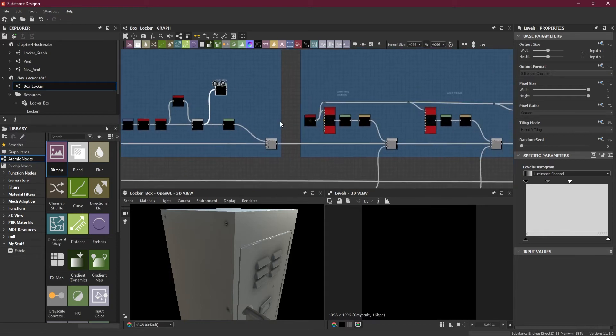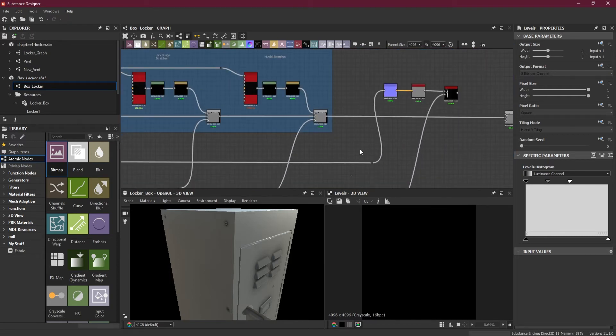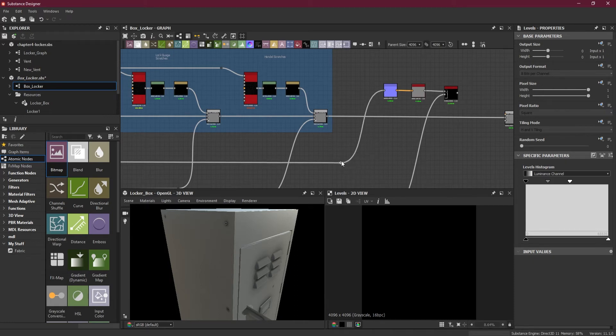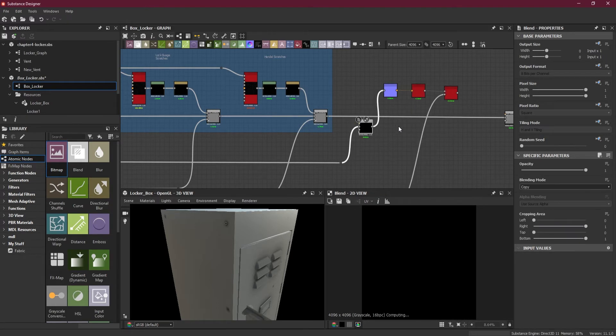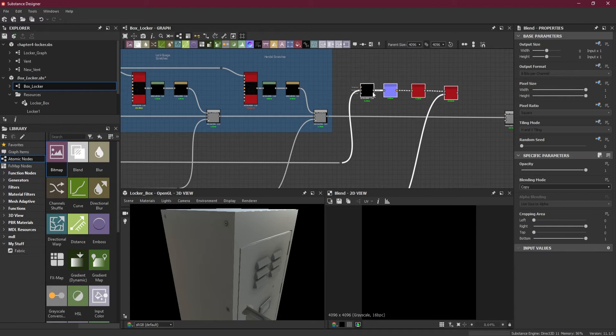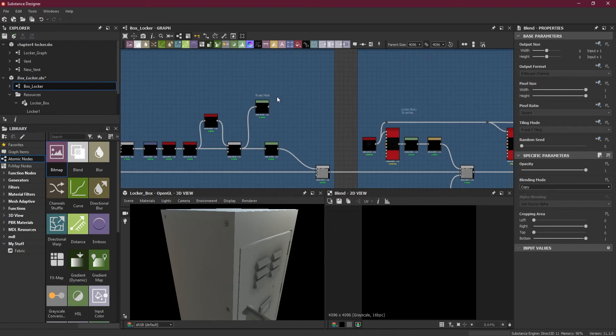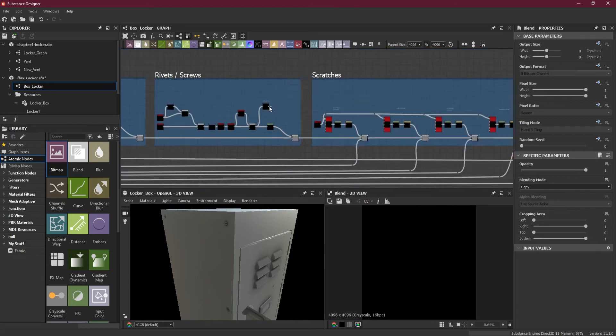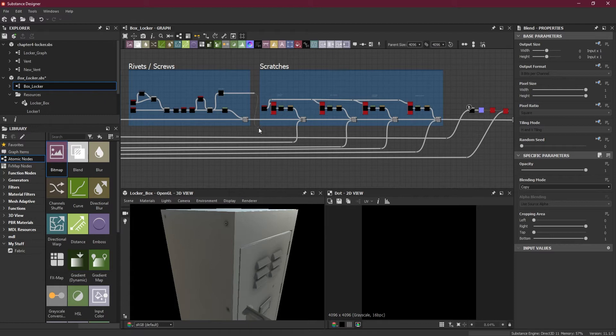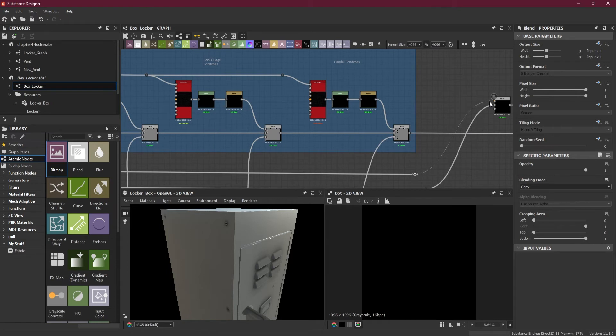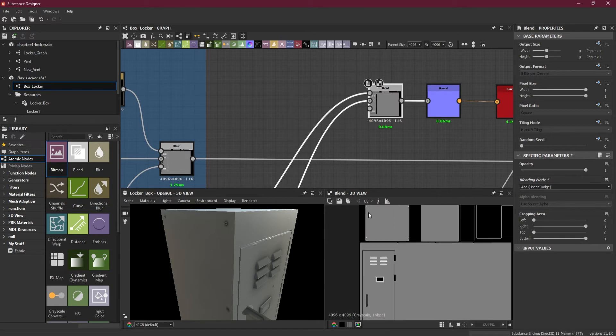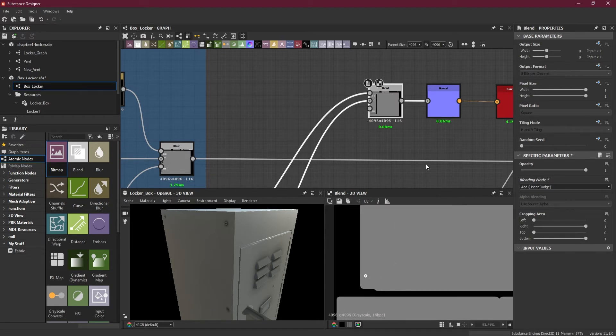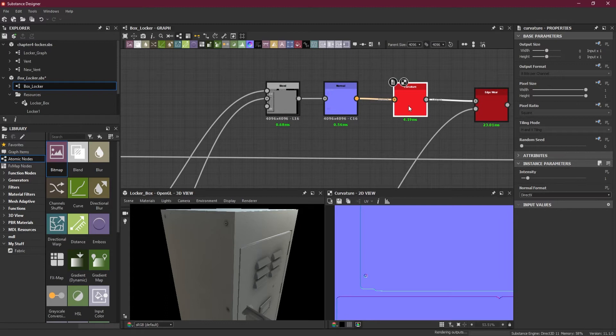One thing we are missing here is the rivets. What we can do is add rivets to this as well. I will add a blend node, go to this rivets part, alt, alt here, alt here, then add. So now the rivets are added as well.